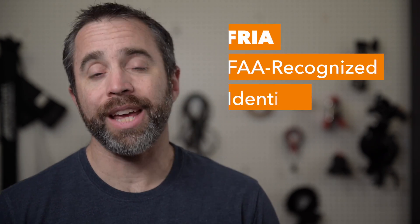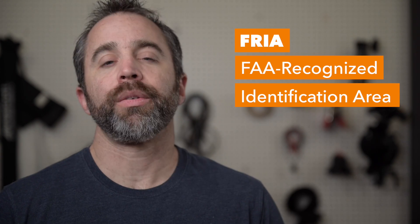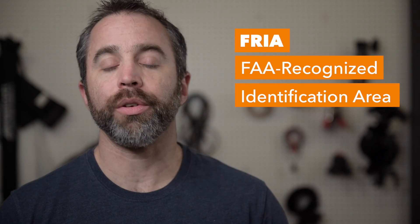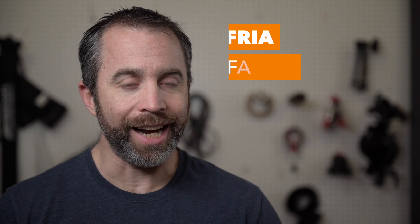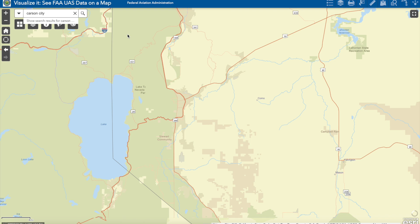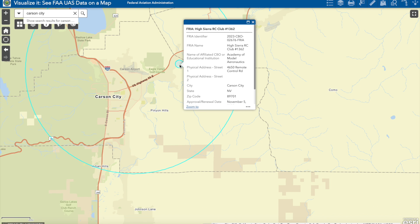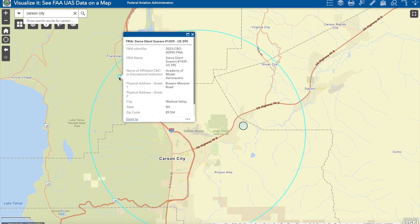Now if you don't do any of that — if you do need remote ID but your drone isn't compliant and you don't have a broadcast module — as of now, the only places you can fly are in FAA-recognized identification areas, abbreviated as FRIAs. These are areas set aside by the FAA for drone pilots with larger drones to fly without broadcasting remote ID. If you go to the FAA's ArcGIS website, also linked in the video description, you can turn on the FRIA layer for where you live and see if there are any FRIAs nearby. Unfortunately, that's where you will be limited to flying if you're not broadcasting remote ID.